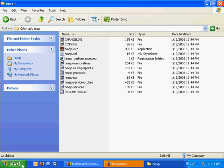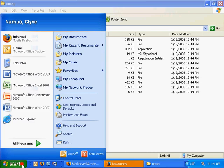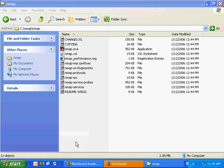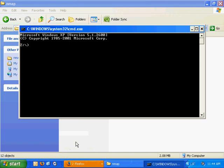Now, to use nmap, our port scanning tool, I'll go to start, run, and I'll type in CMD. I'll navigate to the C drive, C colon, type in CD nmap, change directory. I'll change directory again, nmap.